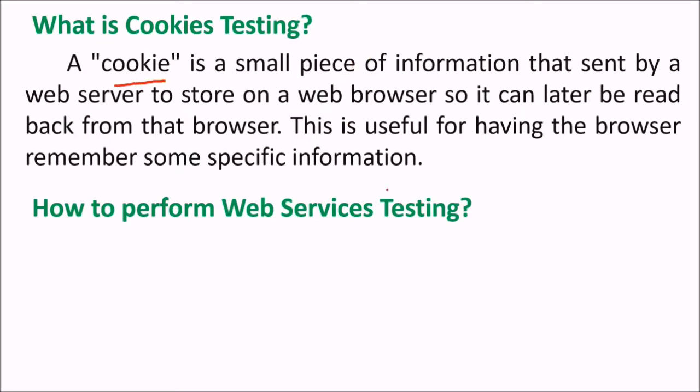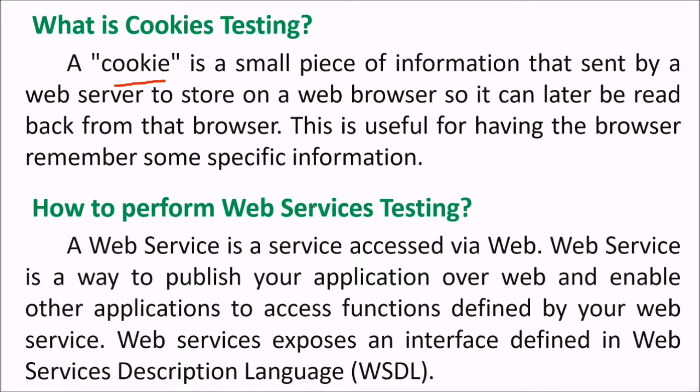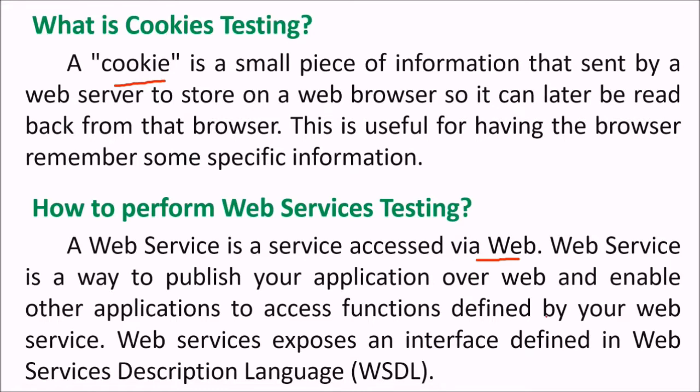How to perform web service testing? A web service is a service accessed via web. Web service is a way to publish your application over web and enable other applications to access functions defined by your web service. Web service exposes an interface defined in Web Services Description Language, the WSDL.